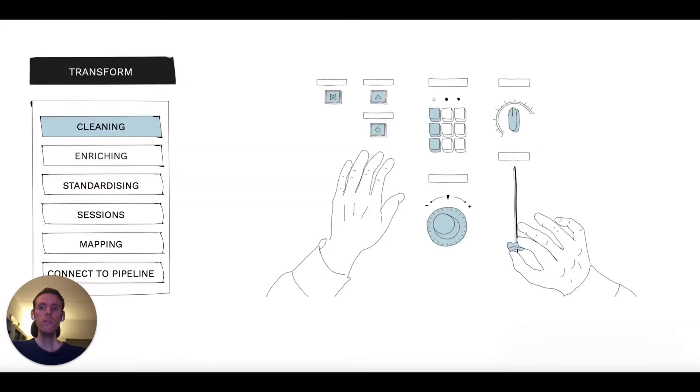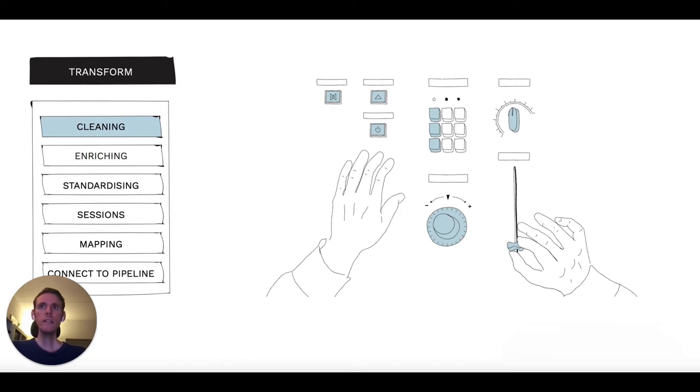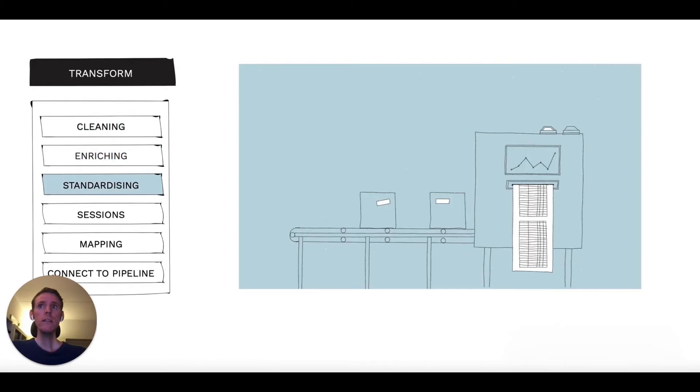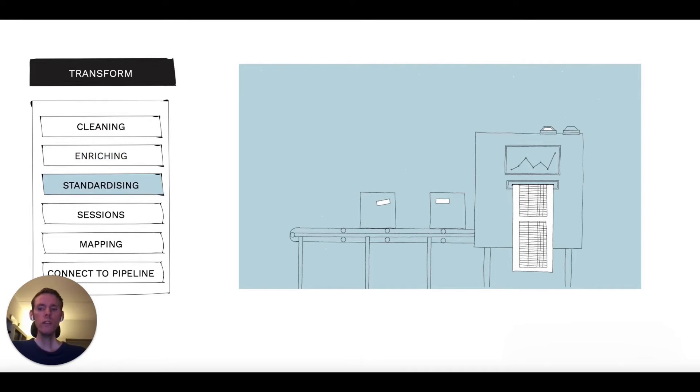First, we clean the different sources, removing irrelevant and duplicated data. We then enrich it using things like firmographic information. Then we standardize across the different data sources, allowing us to join together activities happening in the different tools.